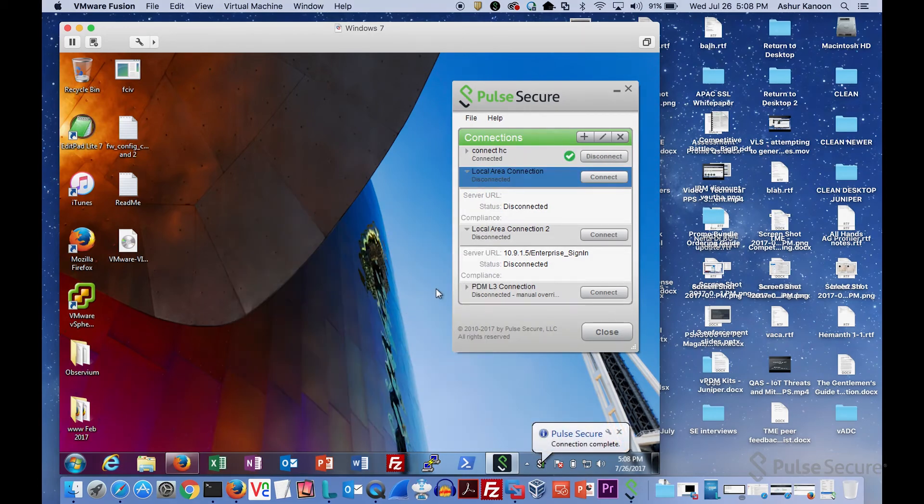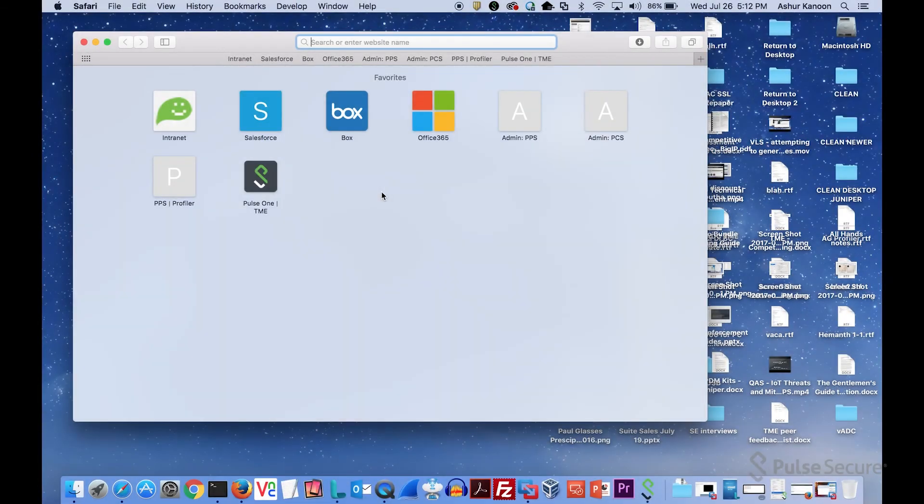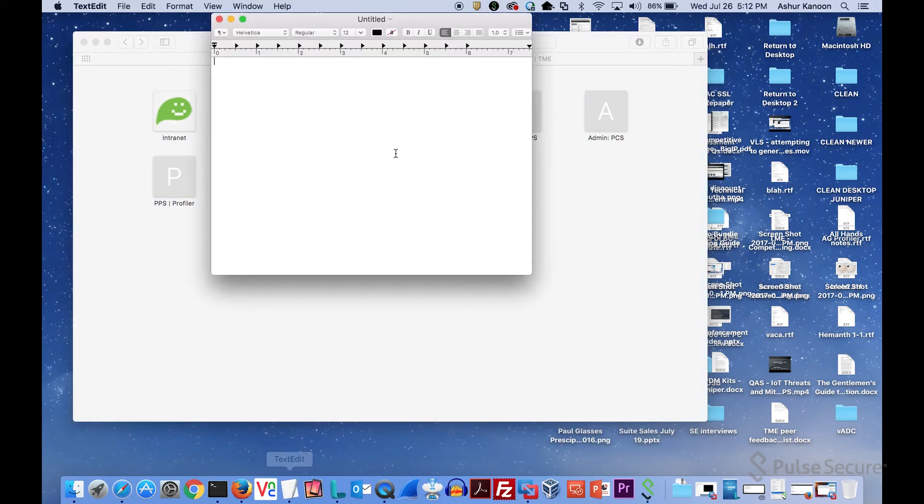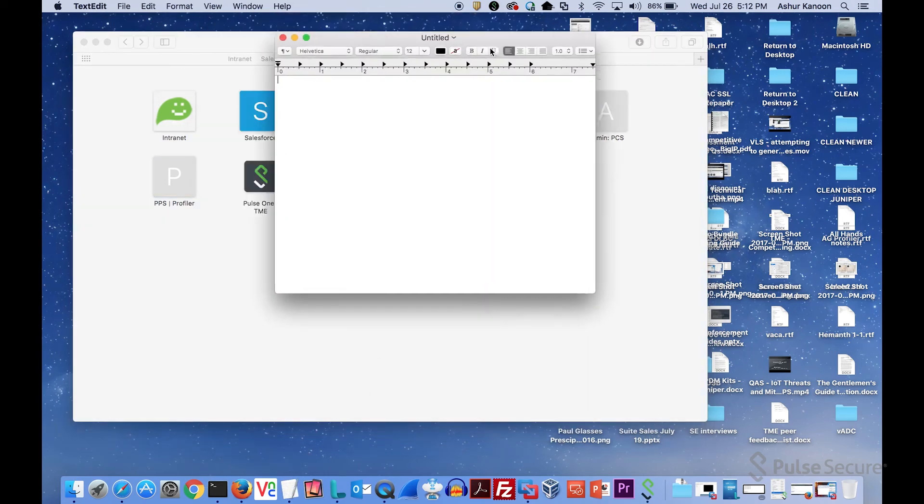It's going to let me in. I'm connected. Everything's great. So you've seen the behavior when we're using the Pulse client, but let's take a look at what happens when you're actually just using a browser. I'm going to launch text edit to get my device out of compliance, and I'm going to go to my host check realm.